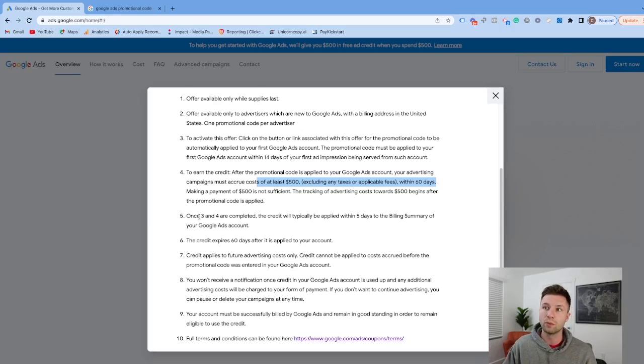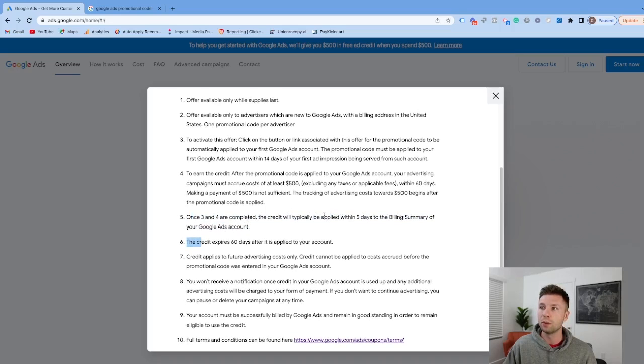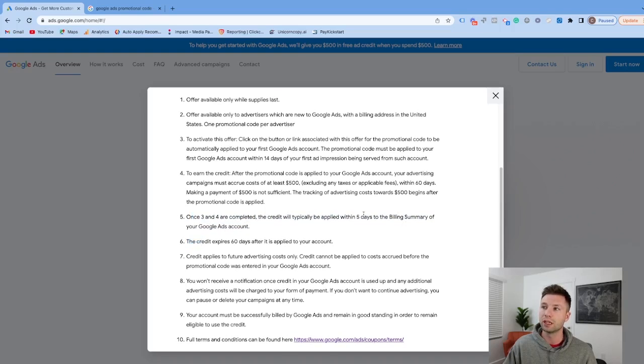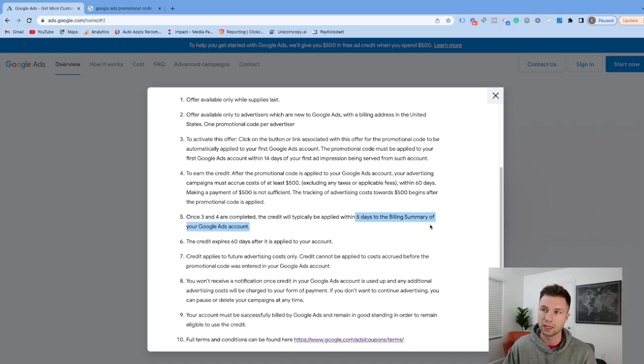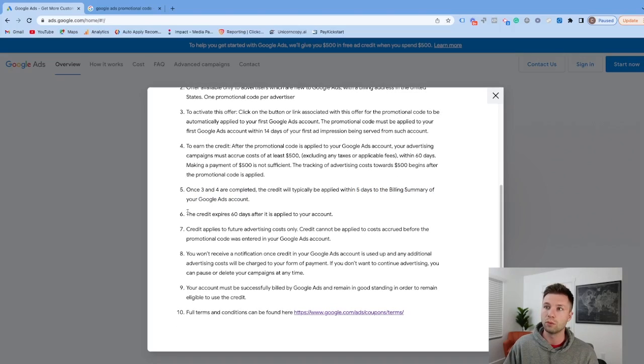After that, once steps three and four are complete, the credits will be applied to your account within five days of the billing summary. After the credit is applied to your account, it will last for 60 days.